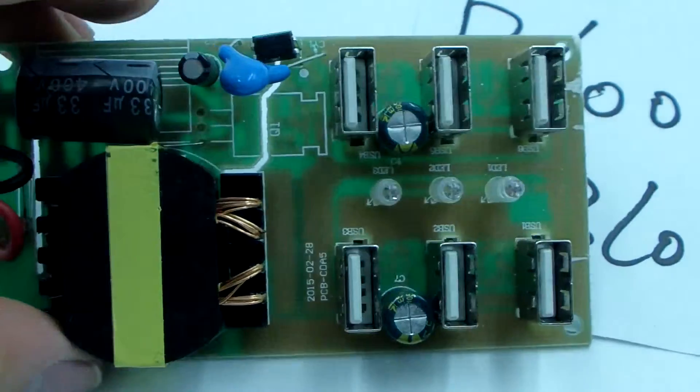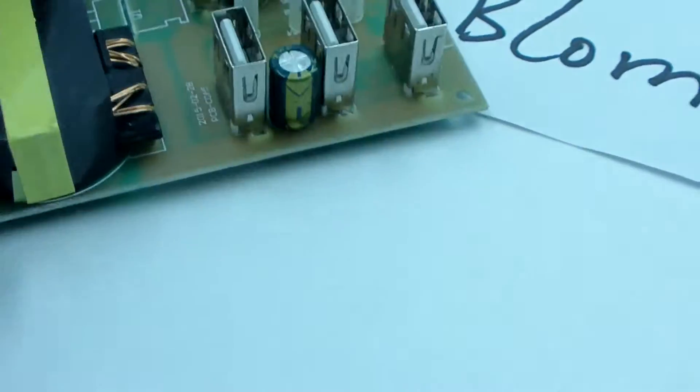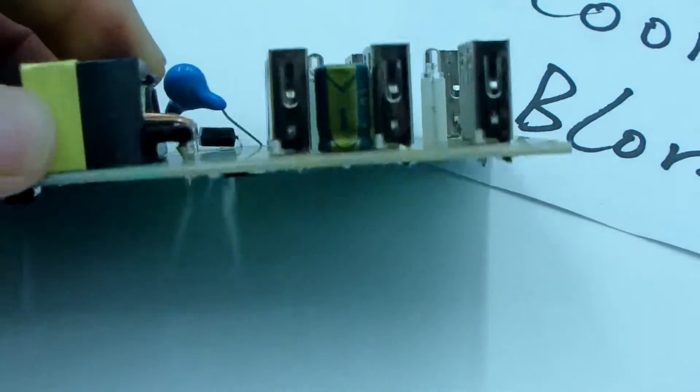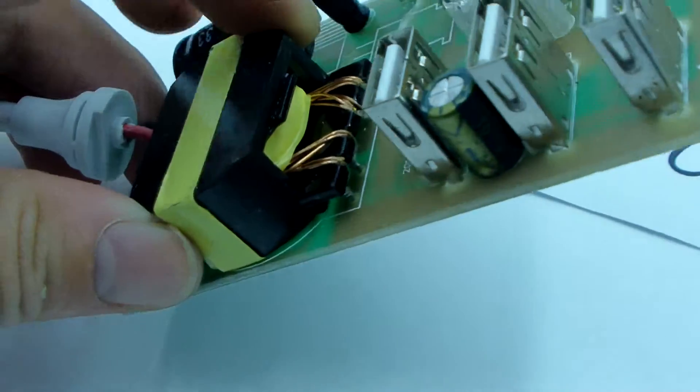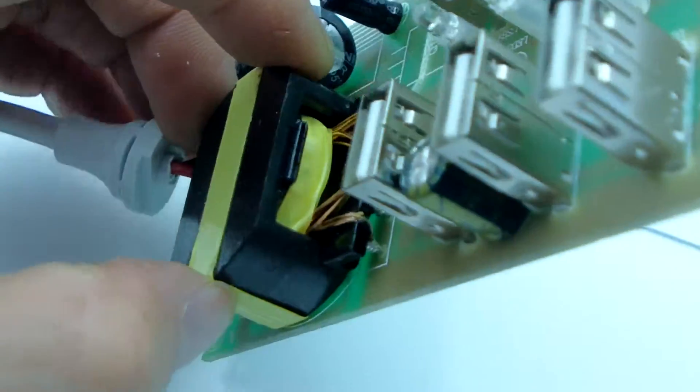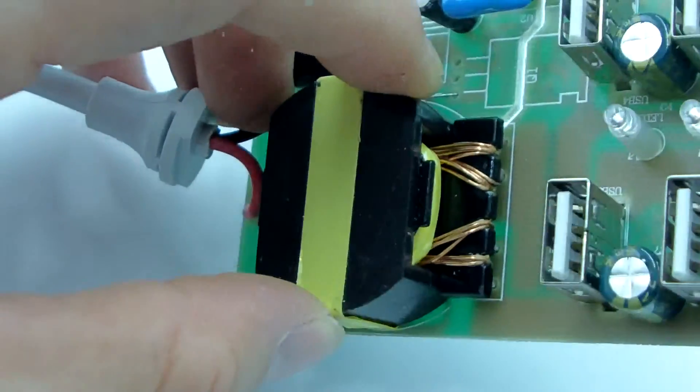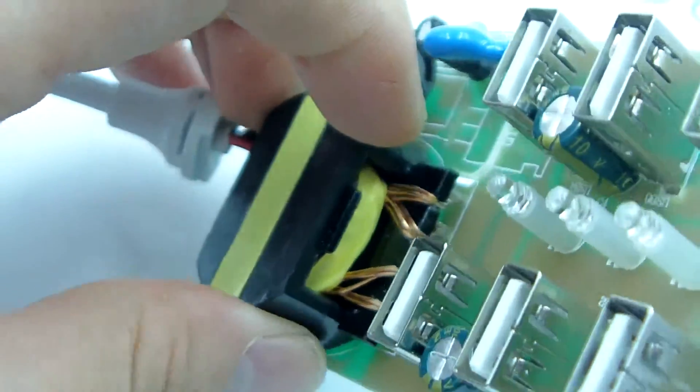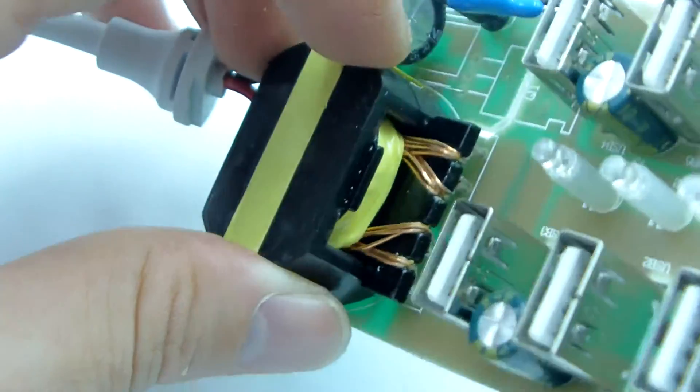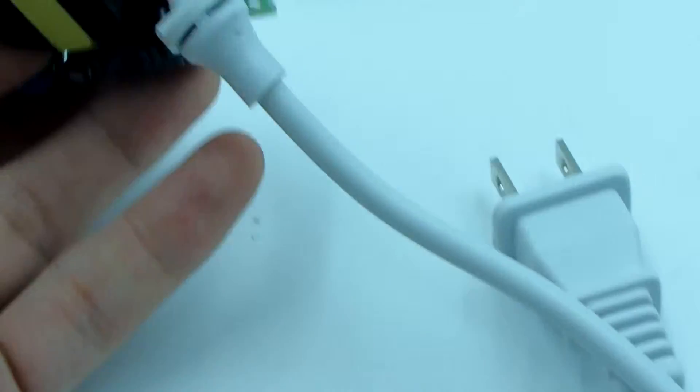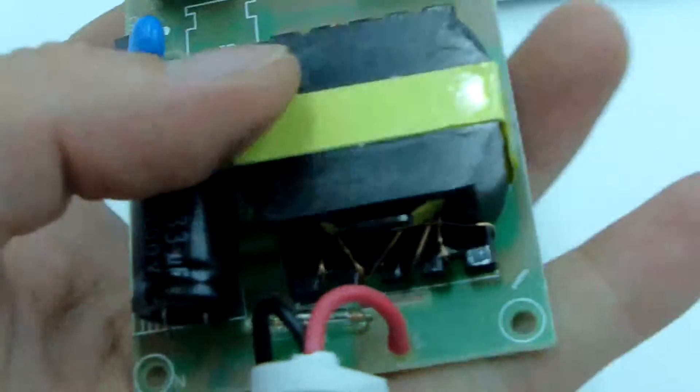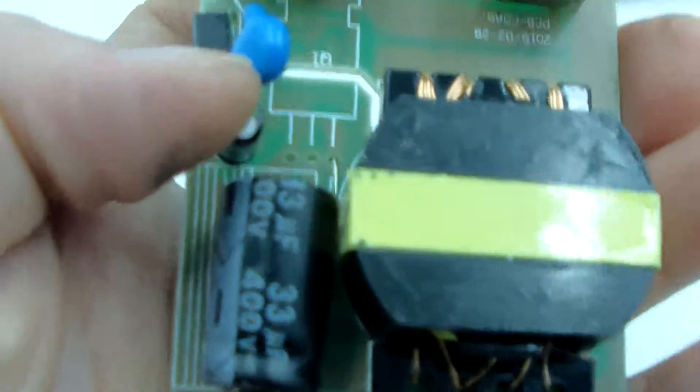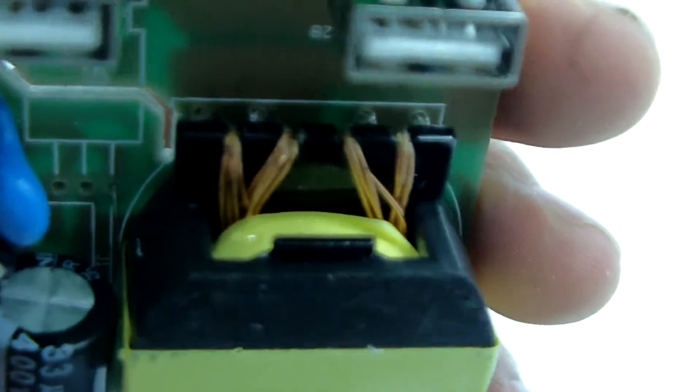Now see this part. This is the voltage transformer, this is the main part. You can see the built-in quality.